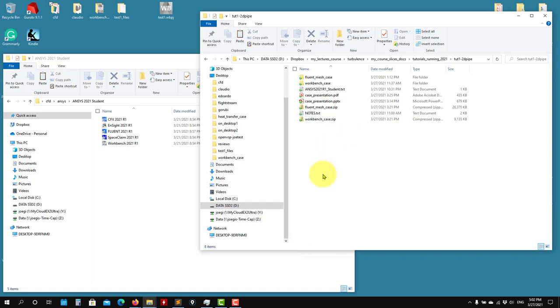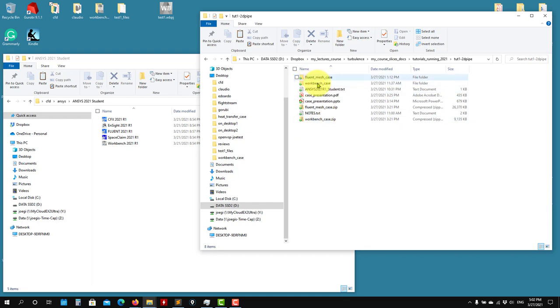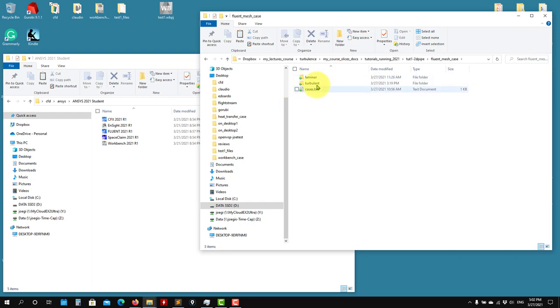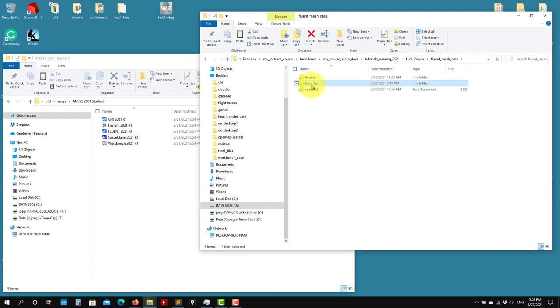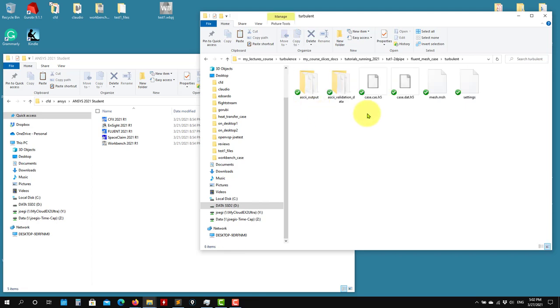So as you download the cases from the website, you have this Workbench case, but also you have these files in the zip file. So here you already have all the case, everything predefined. You have the laminar case, turbulent case, everything ready to go.